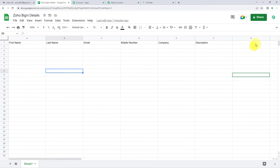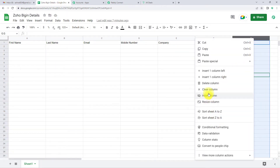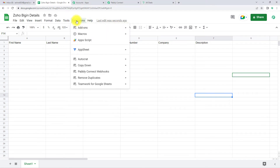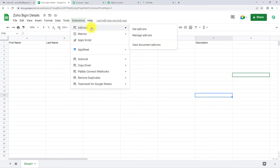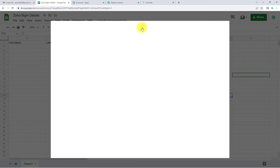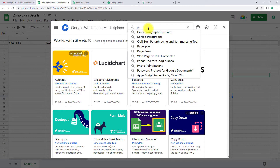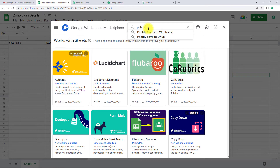This is the Google Sheet. I have created the following fields: first name, last name, email address, mobile number, company, and description. We are going to go to Extensions, then Add-ons, then Get Add-ons. Once there, we are going to look for a software called Pably Connect Webhooks.